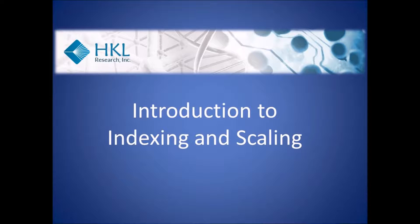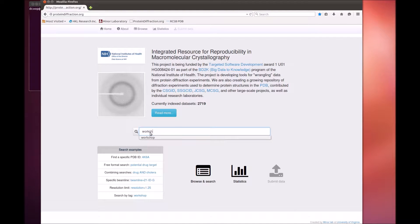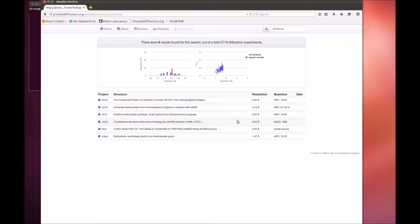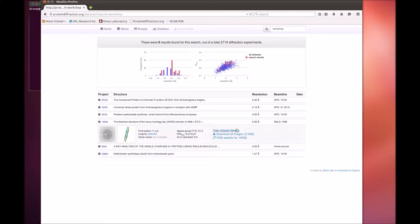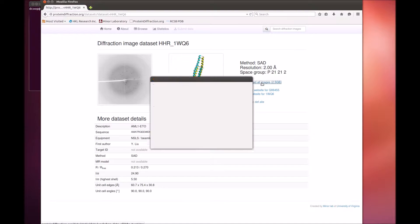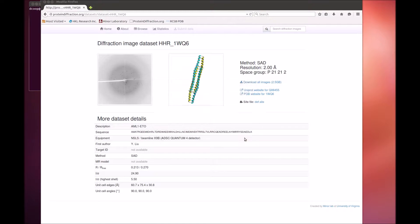Welcome to HKL Research's Introduction to Indexing and Scaling of Crystallographic Data using the HKL Suite. The data for this tutorial is available at proteindiffraction.org. Search using the keyword workshop to find several excellent training data sets. The one we will work with today is that of 1WQ6, the Neuropharmacology II domain of ETO.